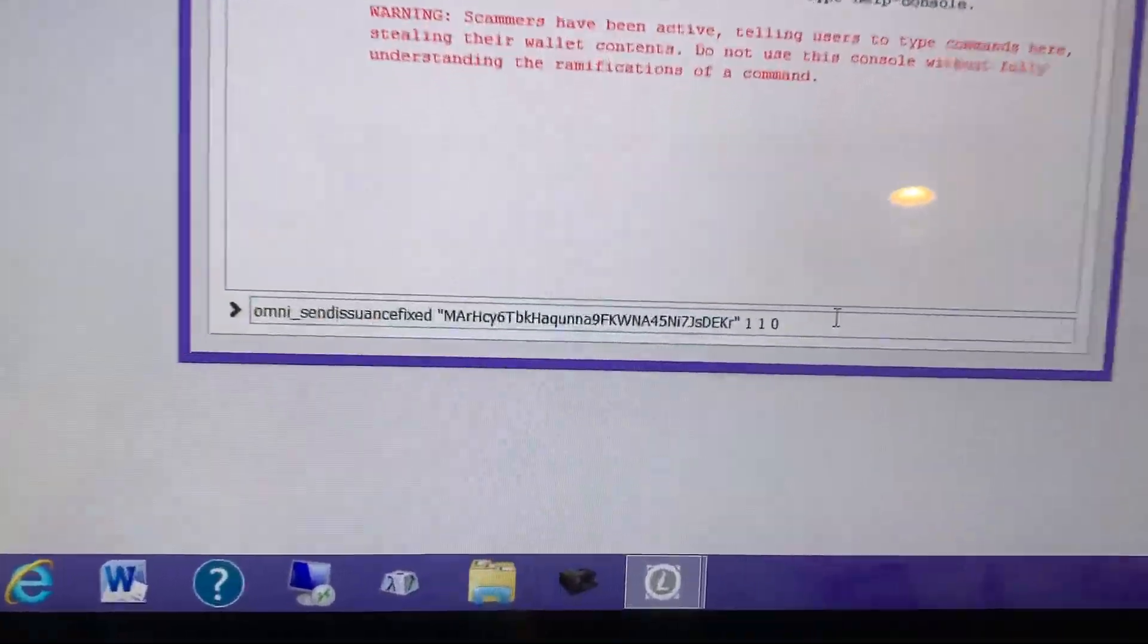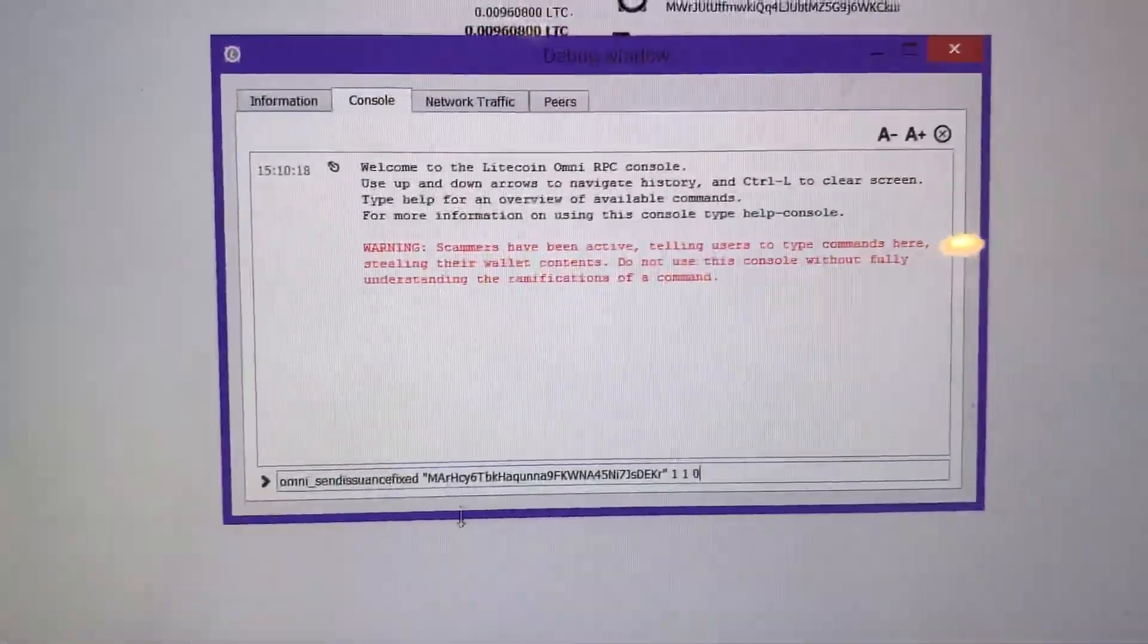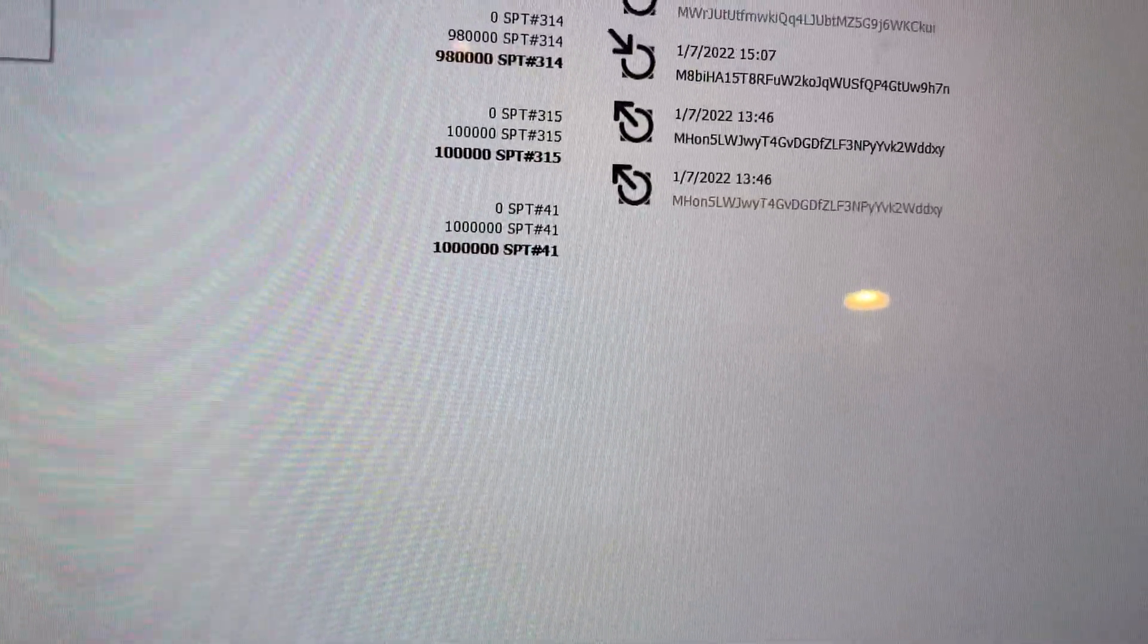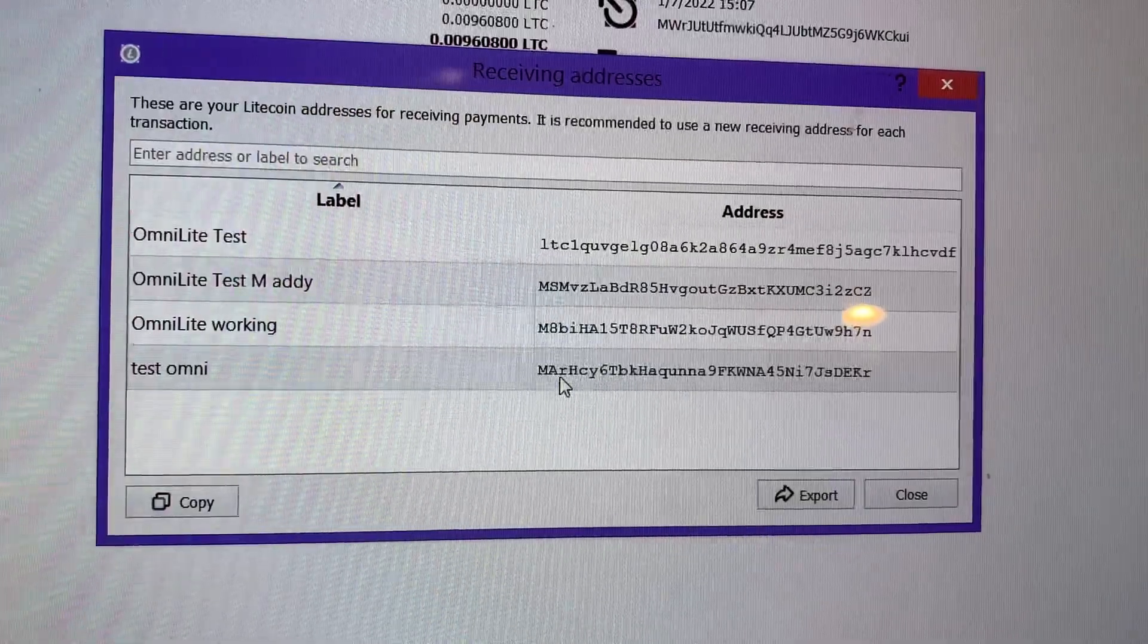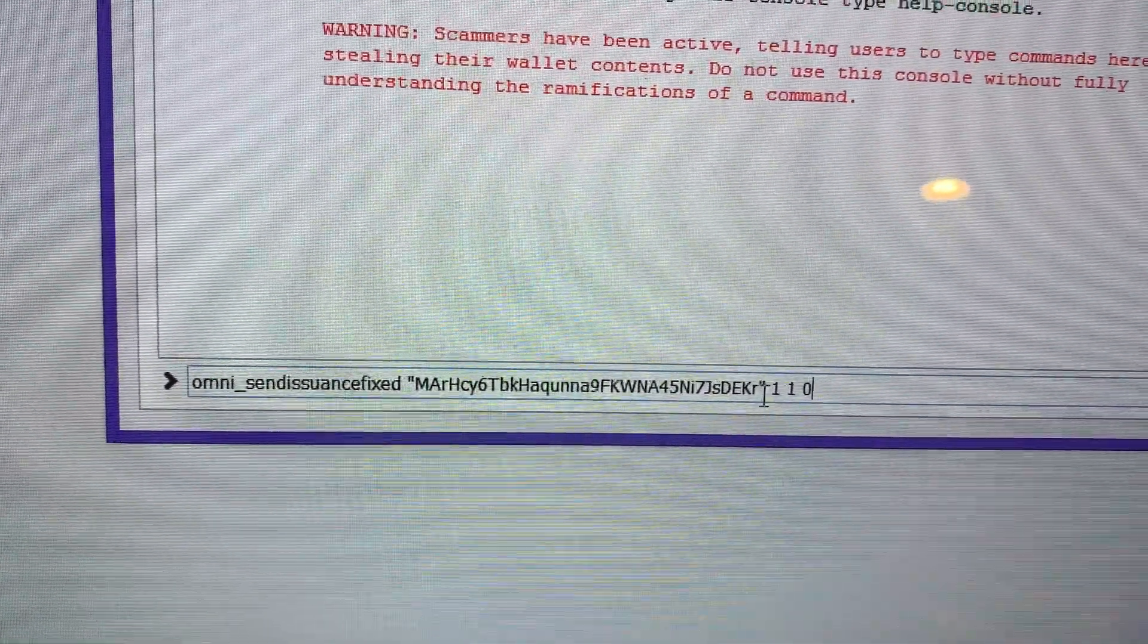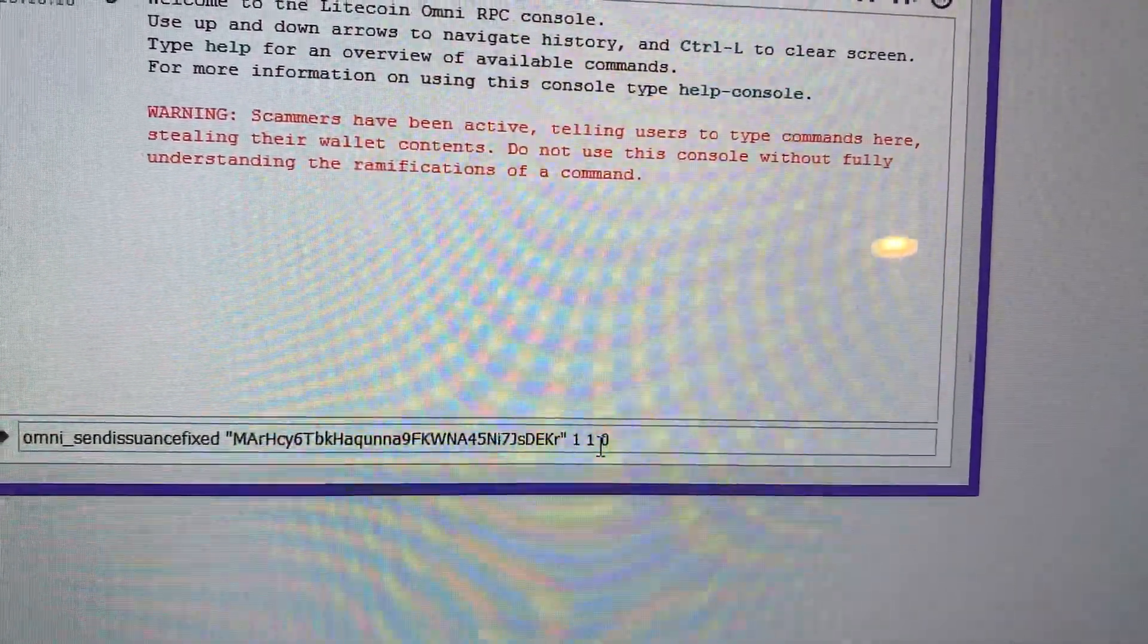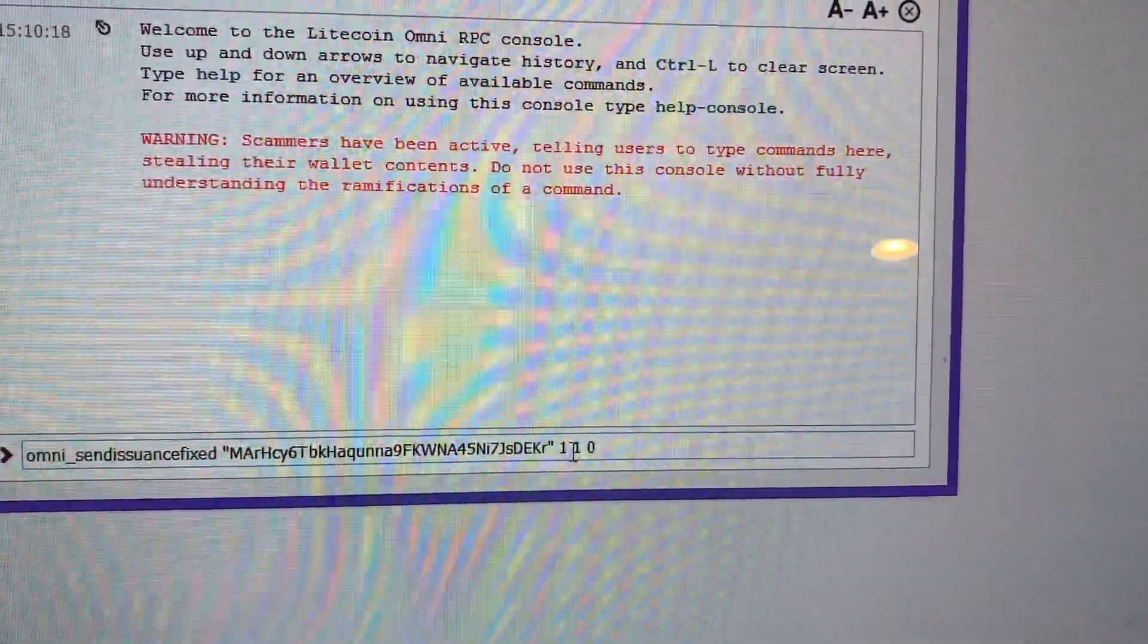What you're going to type out is omni_send issuance fixed - this is going to be a fixed number of coins. Then you'll go space quotations, you're going to put in your address from the one that you created. I'll show you real quick - back over here, receiving addresses, test omni, and this is M-A-M-A-R-H and so on, same address. Close your quotations. This three-digit sequence here - the first number is either mainnet or testnet. So number one is going to be mainnet, number two will be testnet. We're going to go one, we're going to go on mainnet.